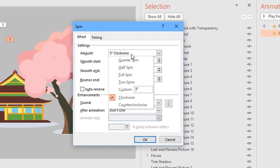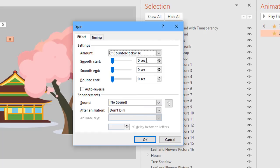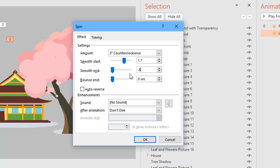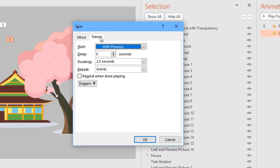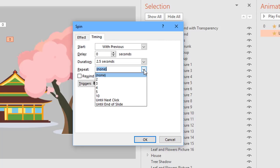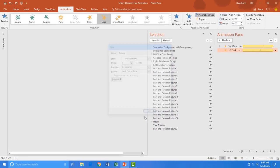I open Effect Options and set the rotation to around 3 degrees counter-clockwise, with a start smoothness of 1.7 seconds and an end smoothness of 0.8 seconds. I also enable Auto Reverse so it returns to its original position, and set it to repeat until end of slide.